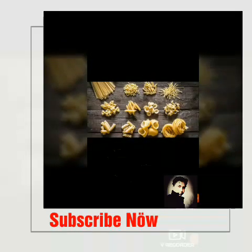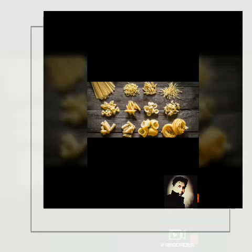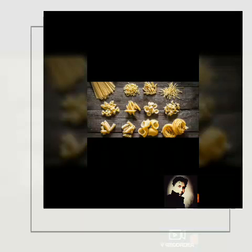Hi friends, my name is Prince Alma and you are watching The White. Today I want to introduce the different types of pasta, so now let's start.